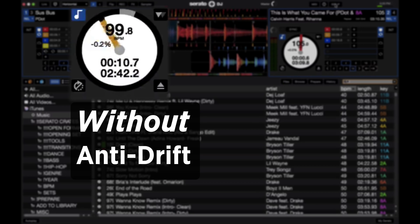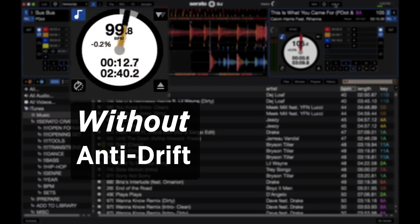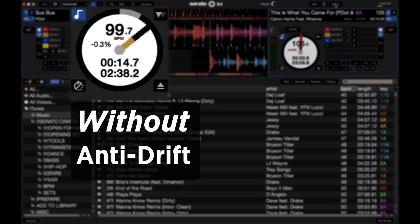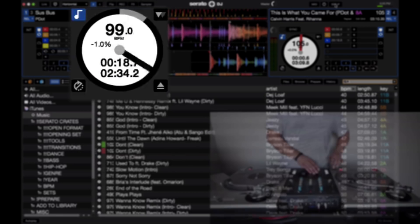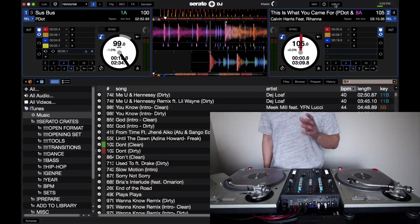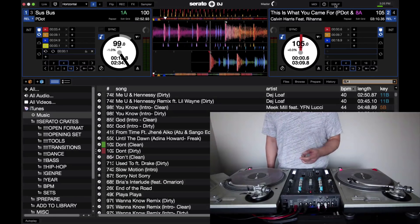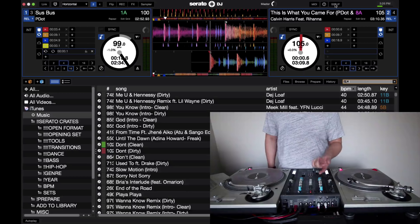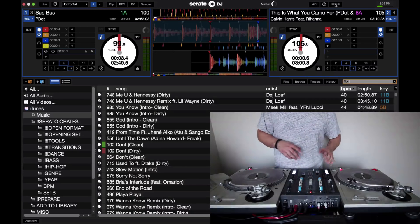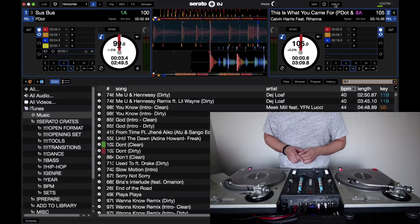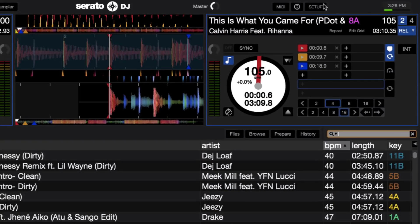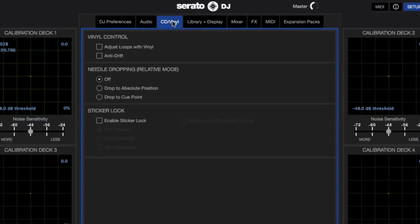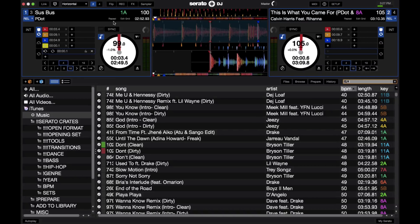As you can see, the BPM is fluctuating from 99.5 all the way up to 99.8, 99.9. Now half a BPM isn't really going to kill you on a quick transition — maybe two, four, eight bars — but for longer transitions it might make things a little more difficult. So now let's go ahead and turn anti-drift on. We're going to go up to the setup, go to the CD/Vinyl tab, click on anti-drift, and now let's see the difference.